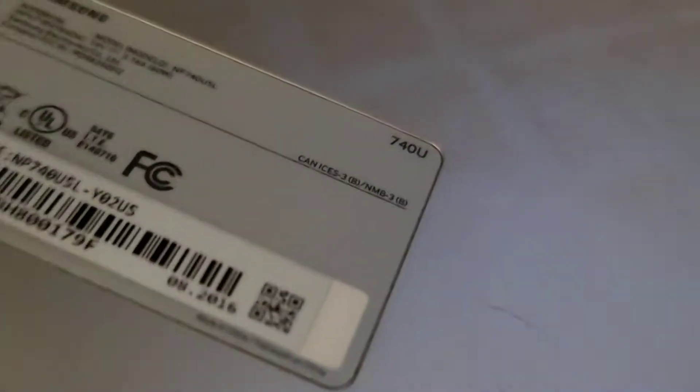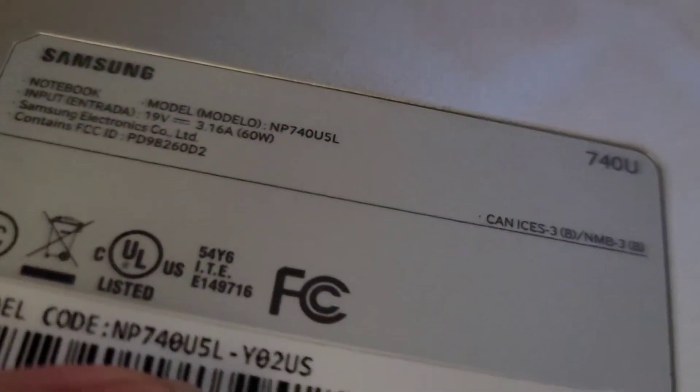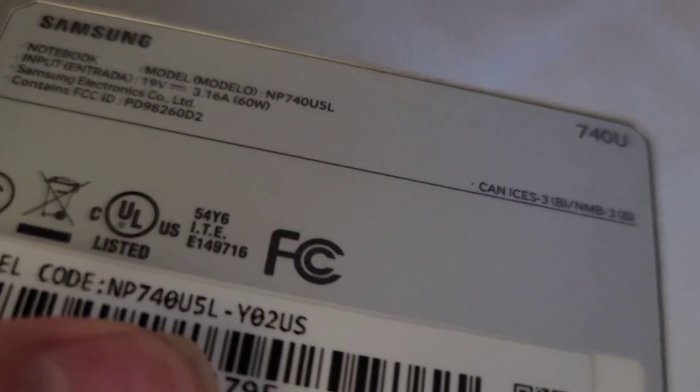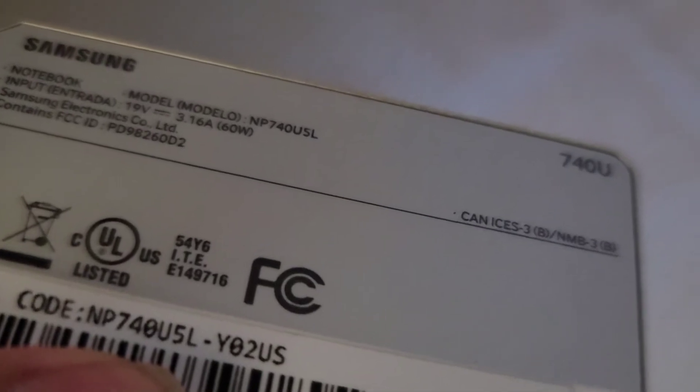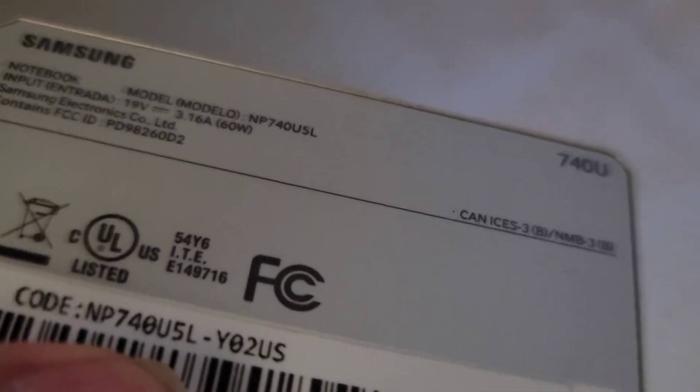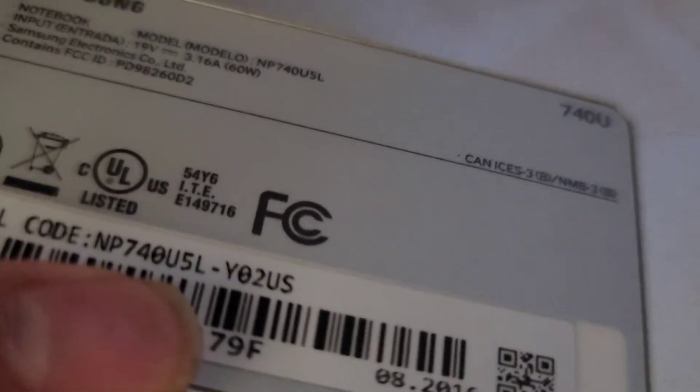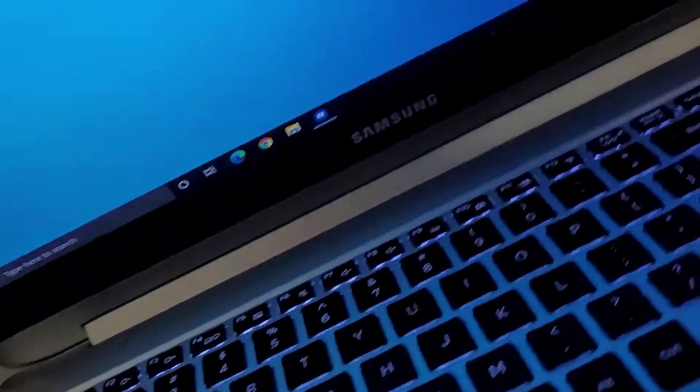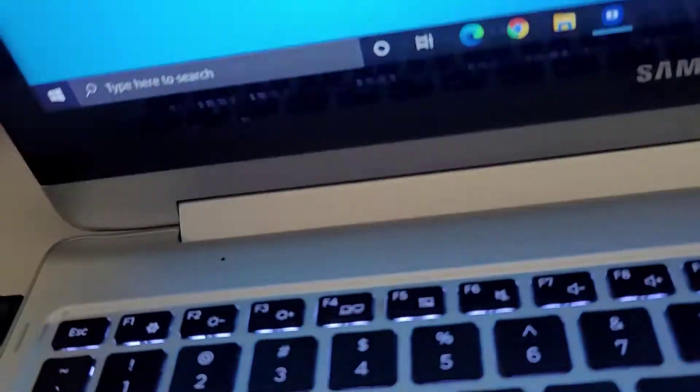this is a Samsung laptop. So this happens on Samsung laptops. It's kind of weird. So let me show, I'm going to flip this over because it's upside down. But anyways, you got the model number here. So, NP740U5L-Y02US. Alright, so let me flip this over here.